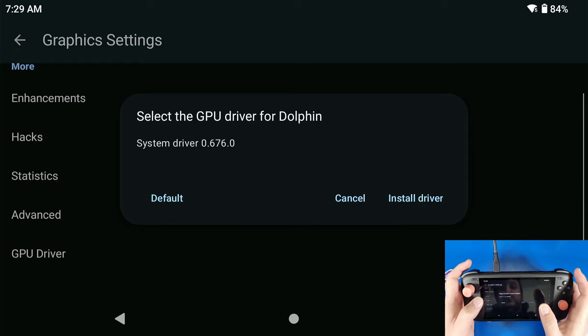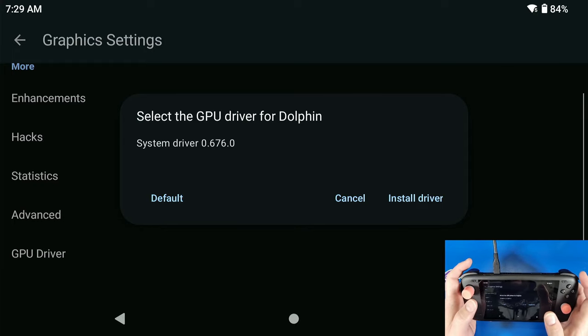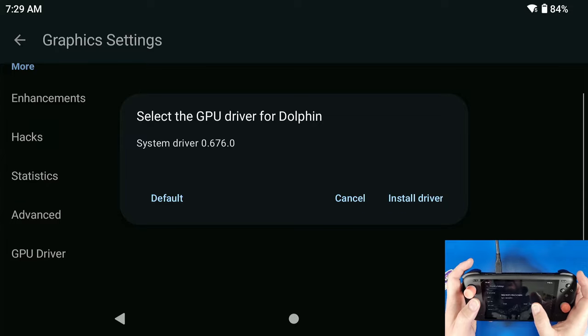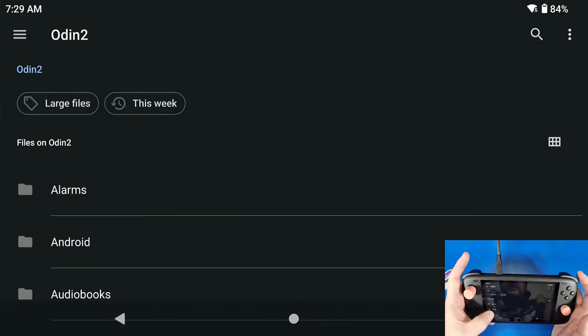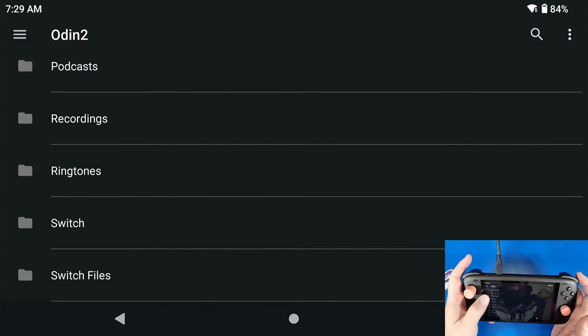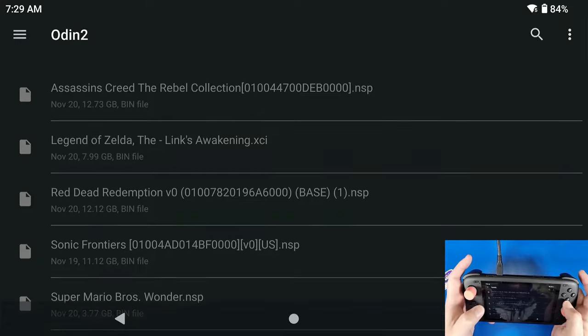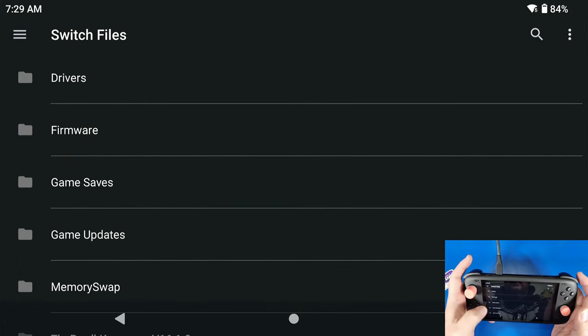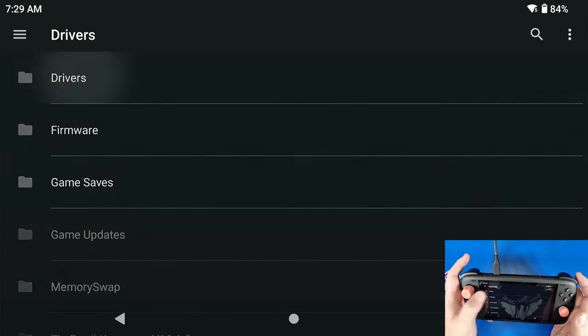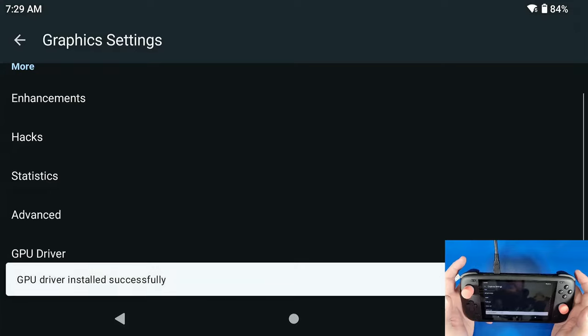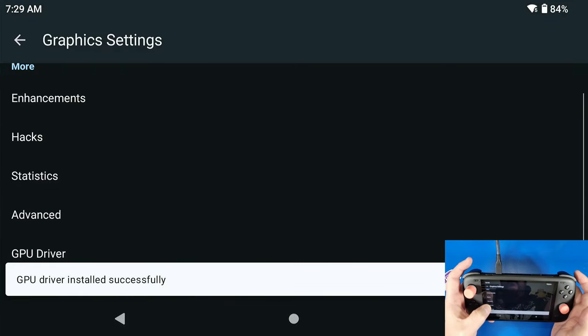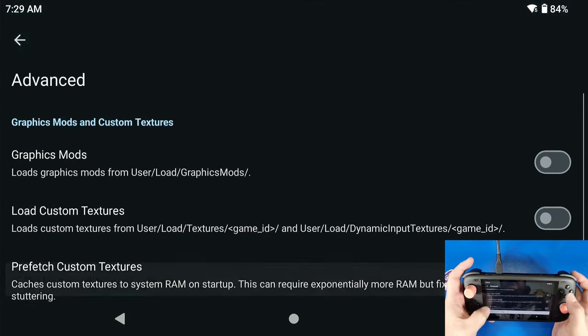Now I will put a link in the description below for that. Now I have this inside of my Switch files folder and in my Drivers folder, and we're going to be using that Turnip driver. Now we're going to click on Advanced in our configuration settings, don't click Advanced where I just clicked Advanced.